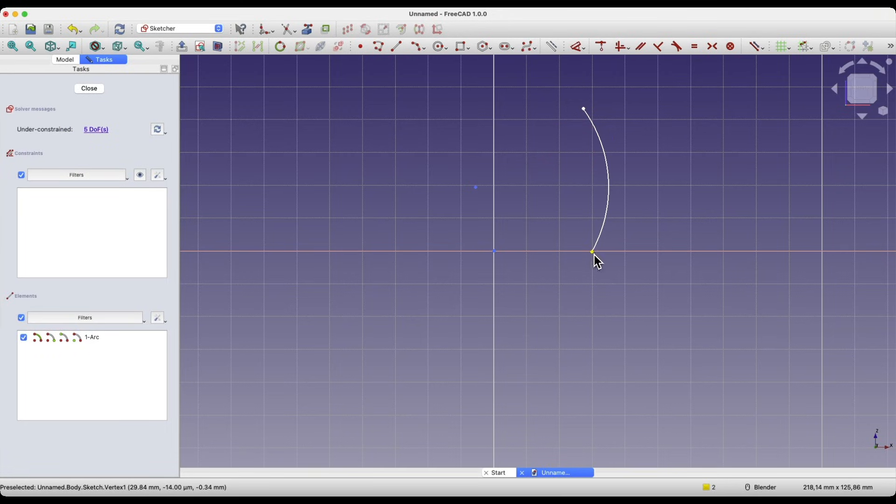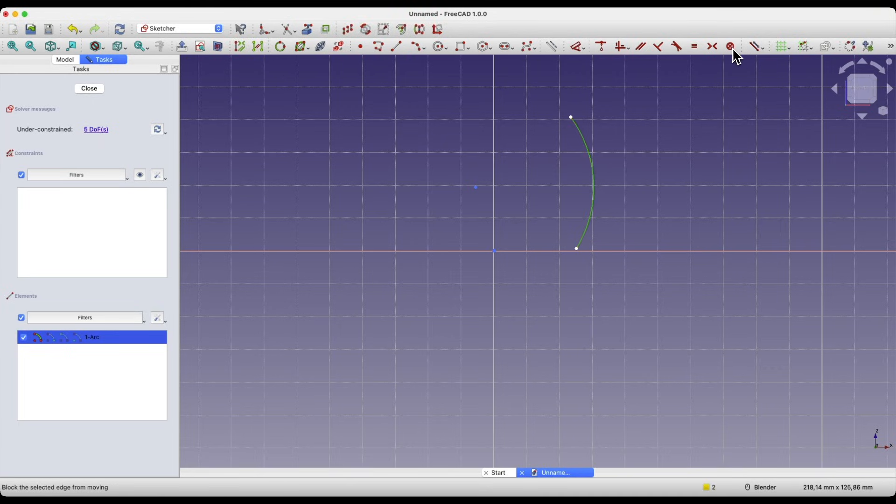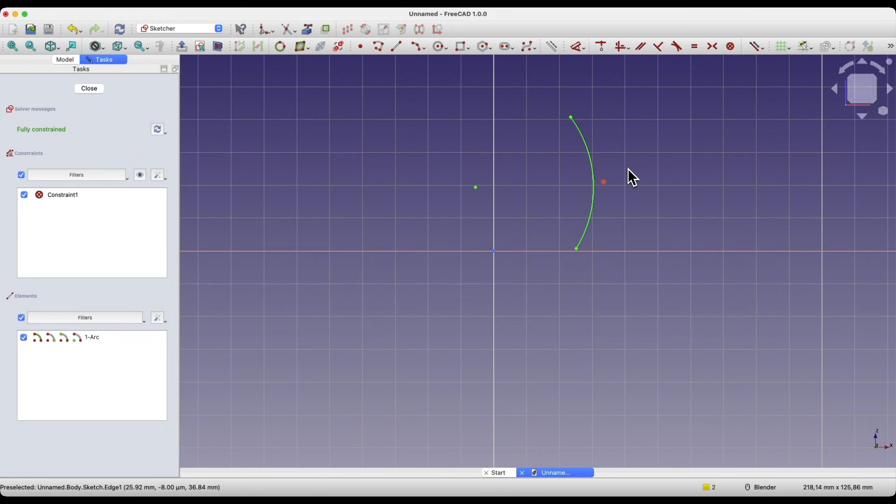For now, I won't add any constraints. I just have that geometry. I can optionally lock this geometry to avoid accidentally changing its shape. Okay, I have that geometry.